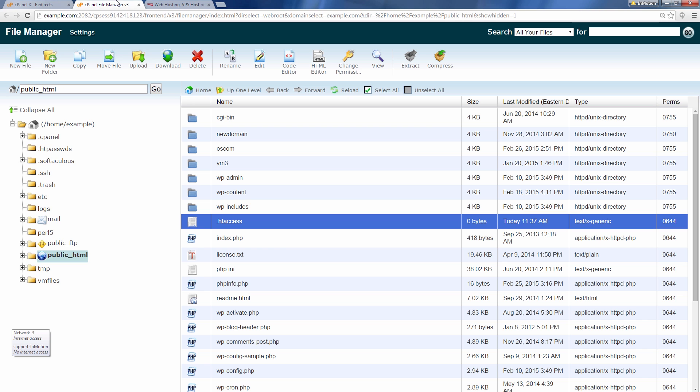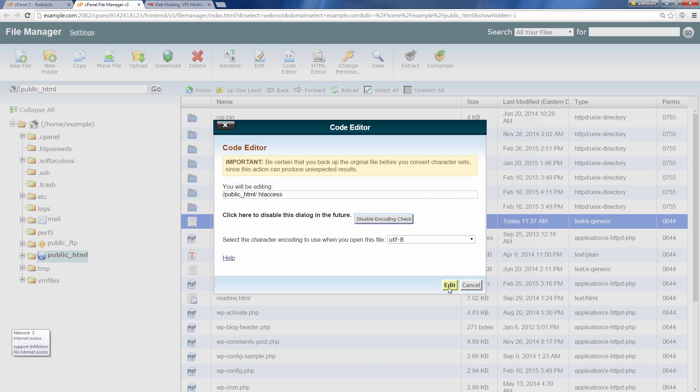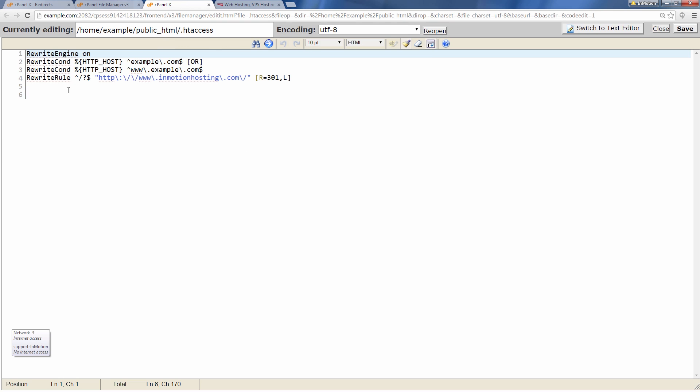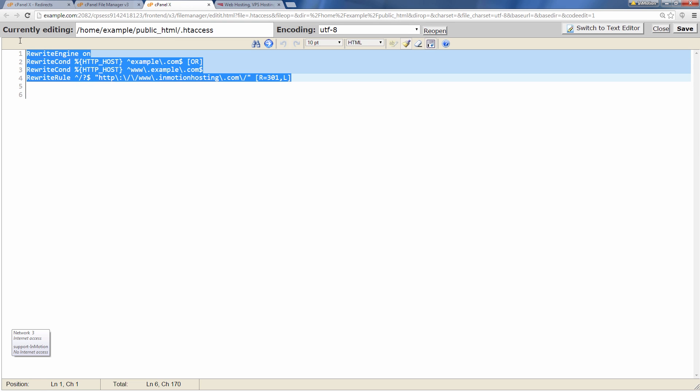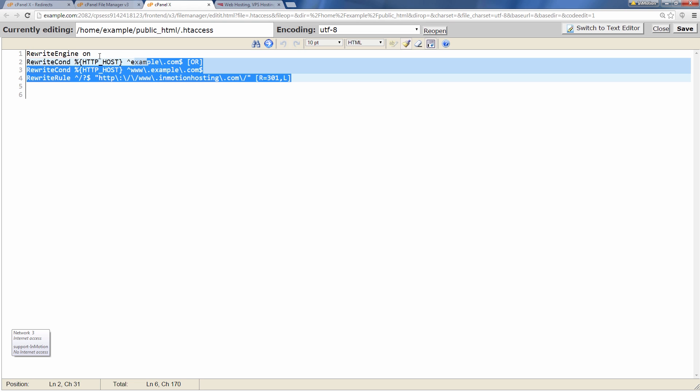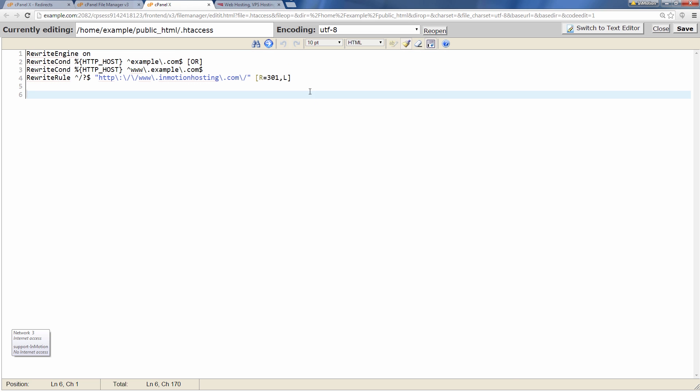And then what I'm also going to do is in this other tab I'm going to show you the htaccess file again. And you'll see it added this rule in there. So when you set up a redirect in cPanel what it actually does is it adds a rule to your htaccess file and you see that that's there. And that's what's causing that redirect to occur.